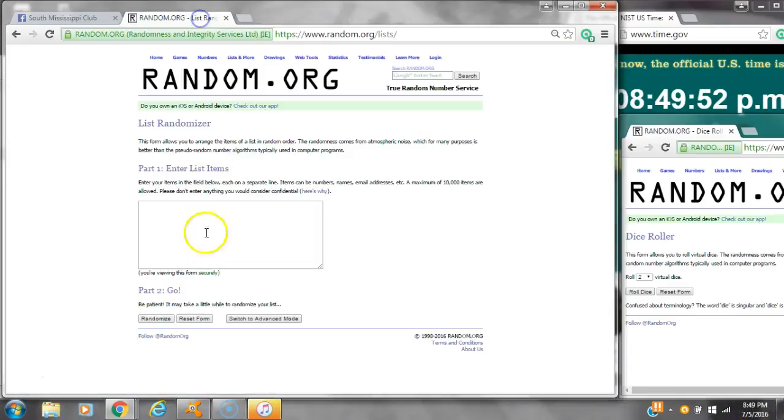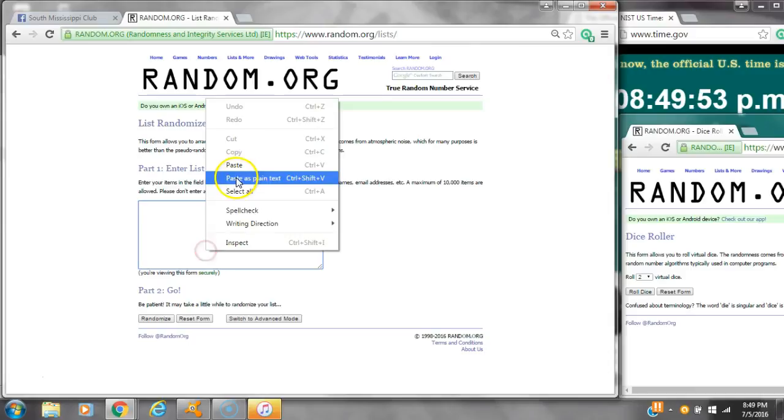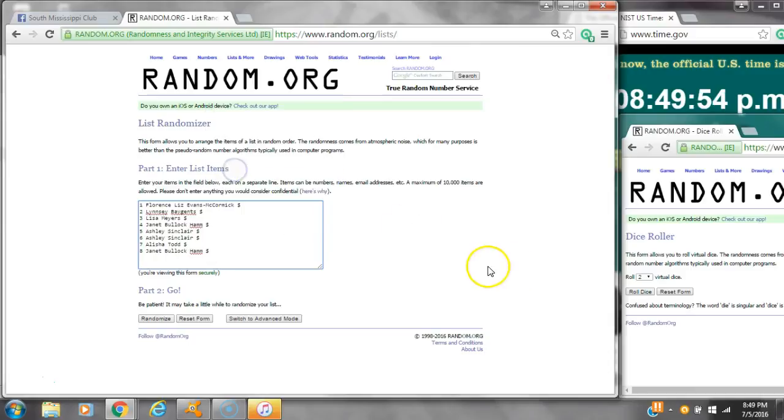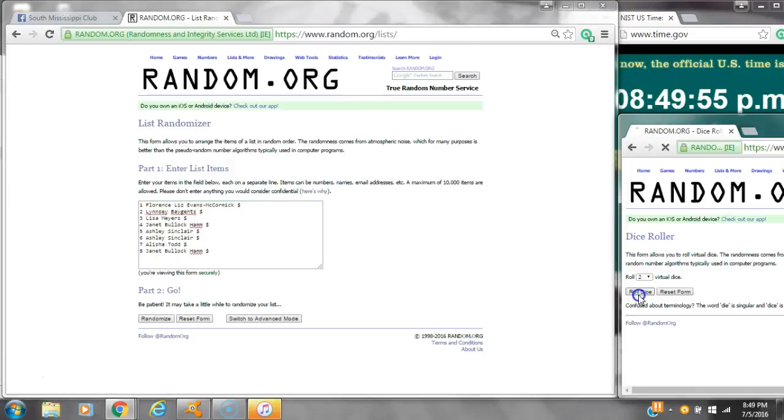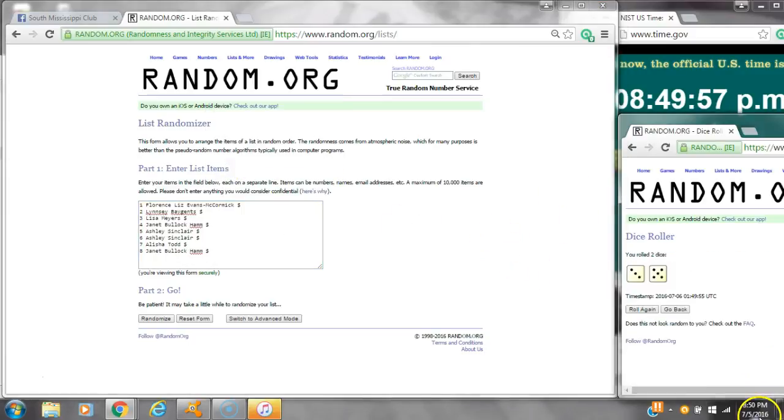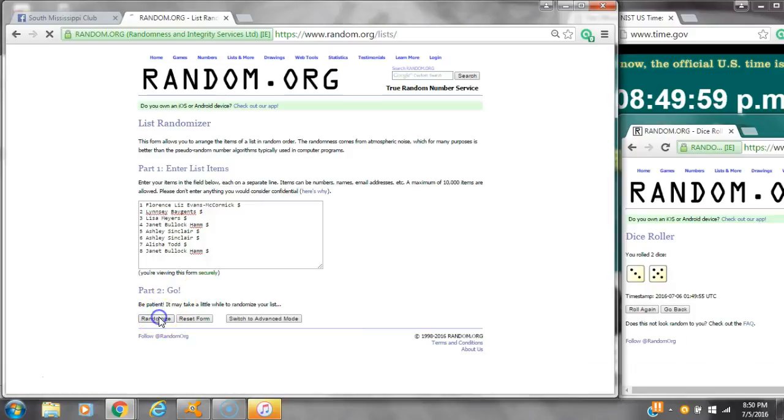It's 8:49. Paste our list. We have 8 spots. We have 4 or higher. We have an 8. Here we go at 8:50.